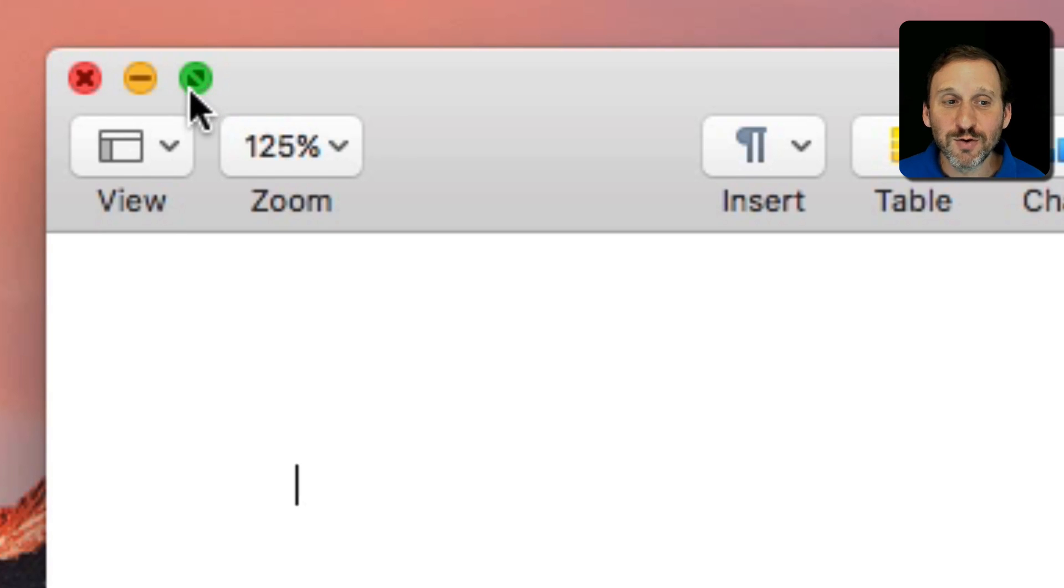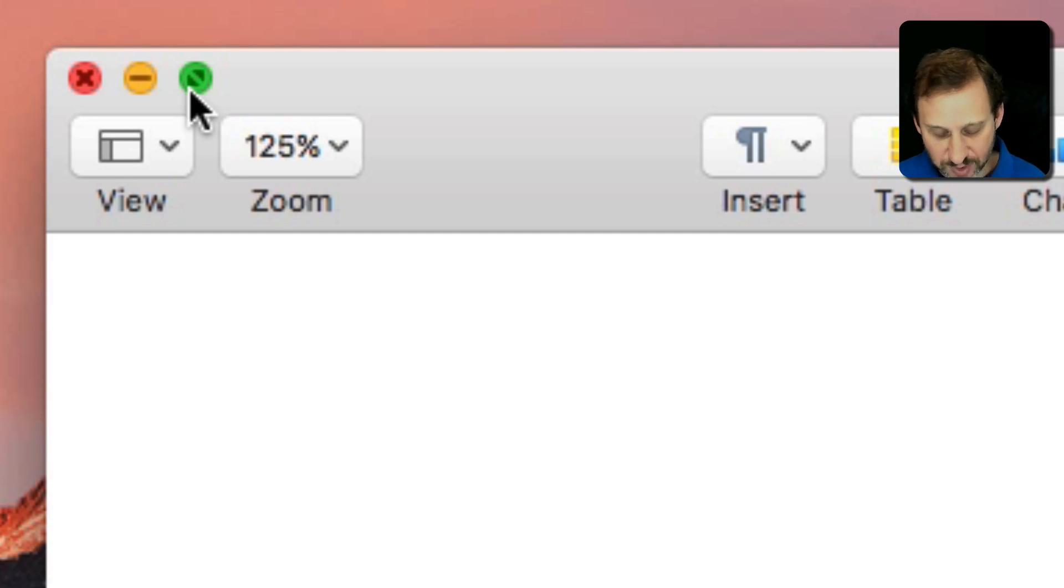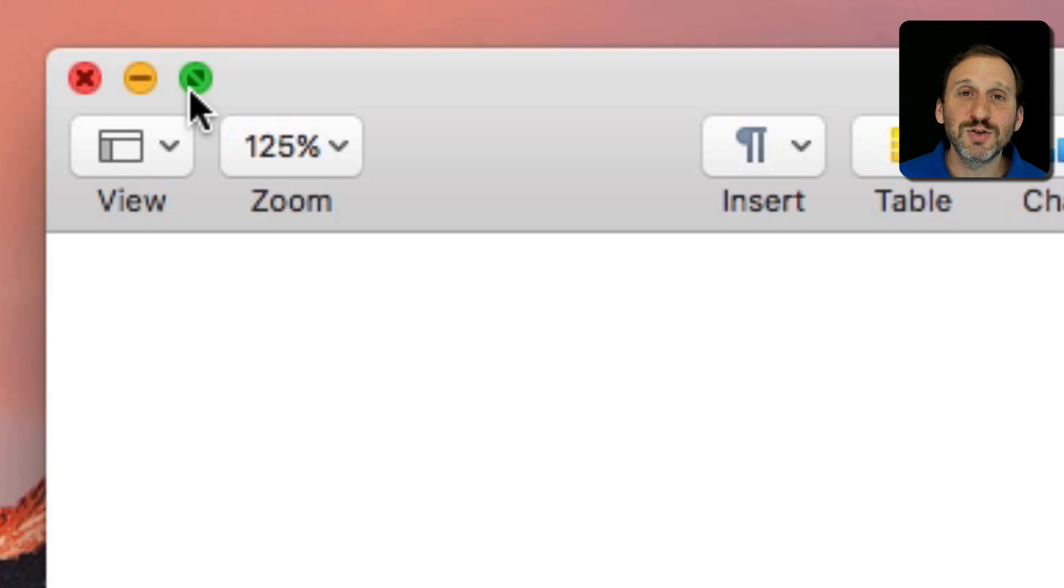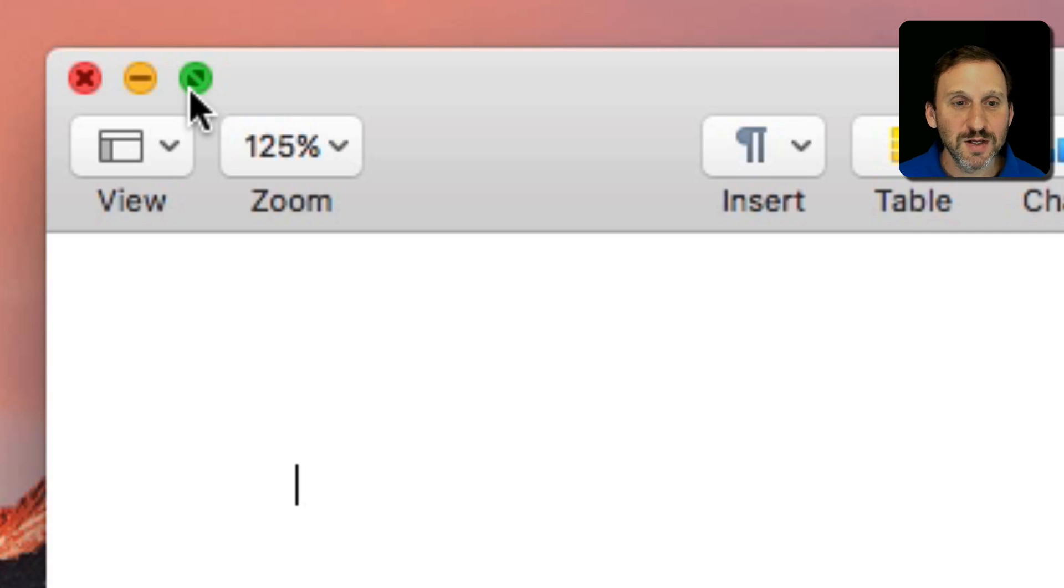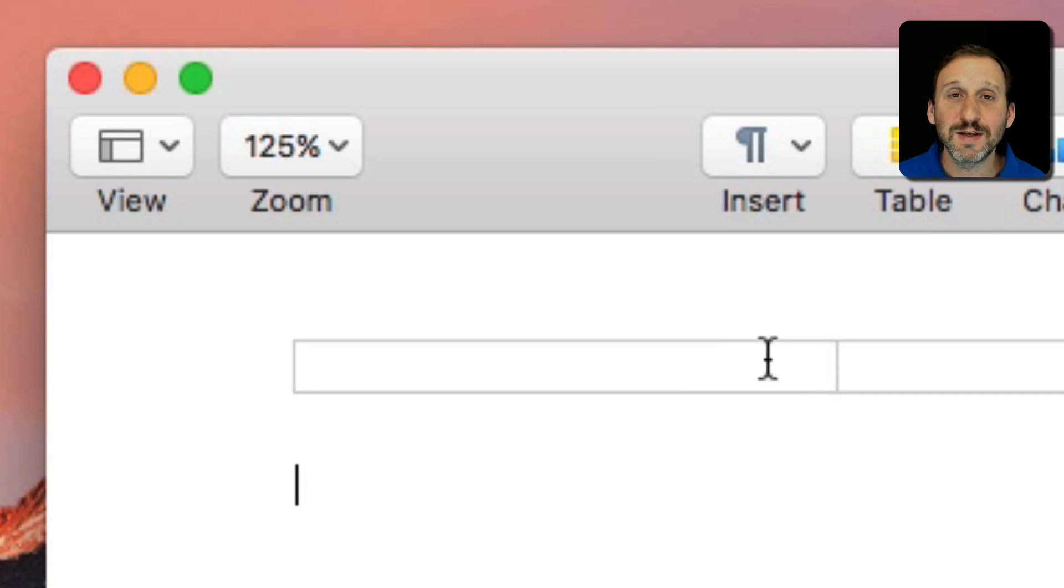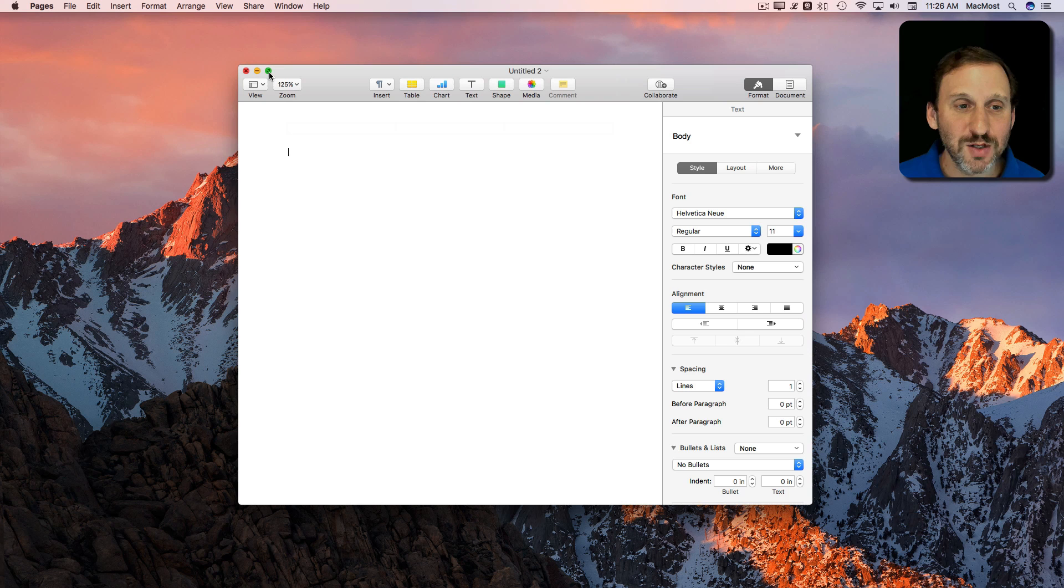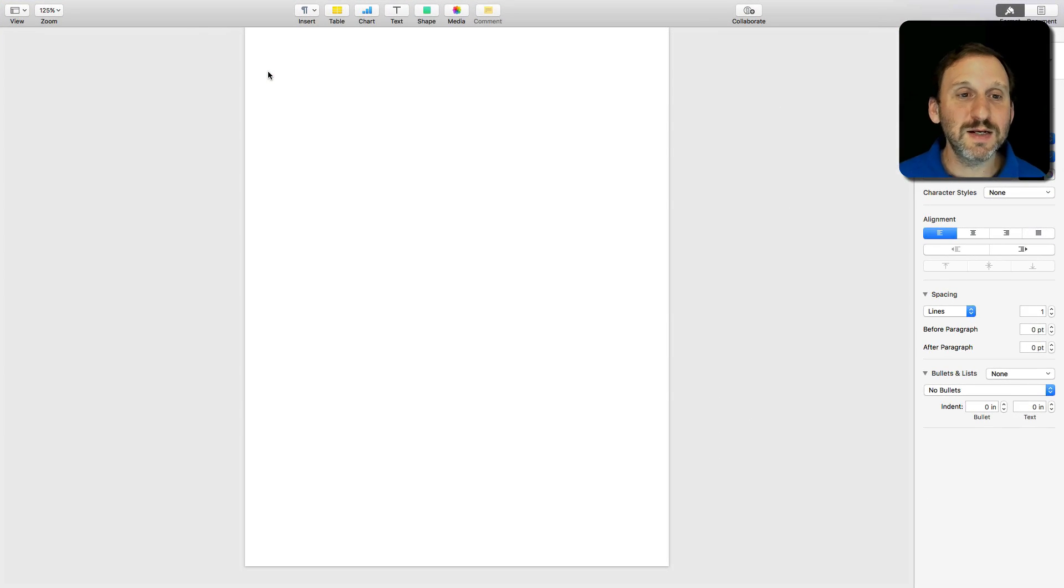Now let's skip over to the green button. The green button does two different things. One thing it does is to take the app full screen. As a matter of fact take that particular window full screen. So I will click on it and you can see now it's full screen.